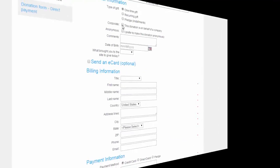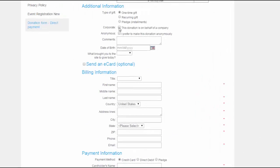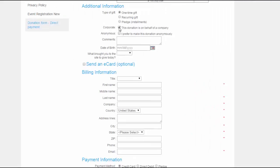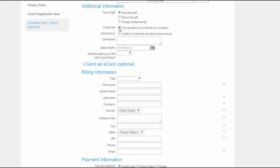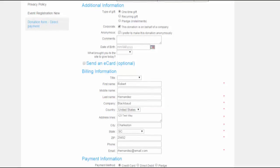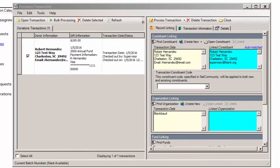When a donor selects this donation is on behalf of a company as they enter their information, the Company field appears on the form. Then, after they enter the company name and submit the gift, the Organization Linking Frame appears on the Transaction screen when you process the donation.